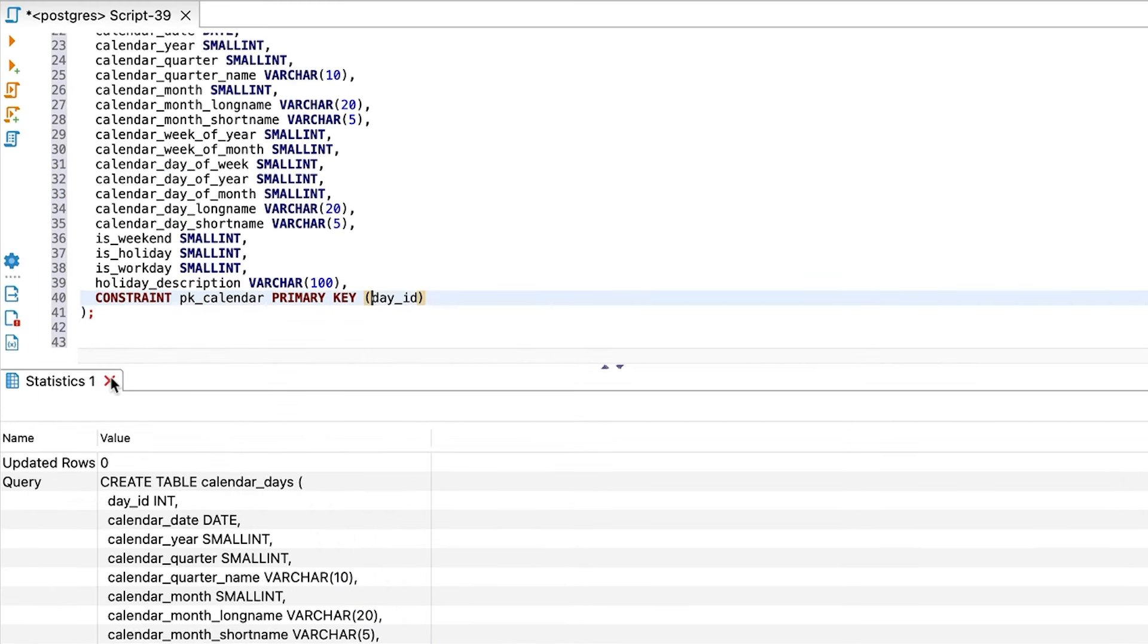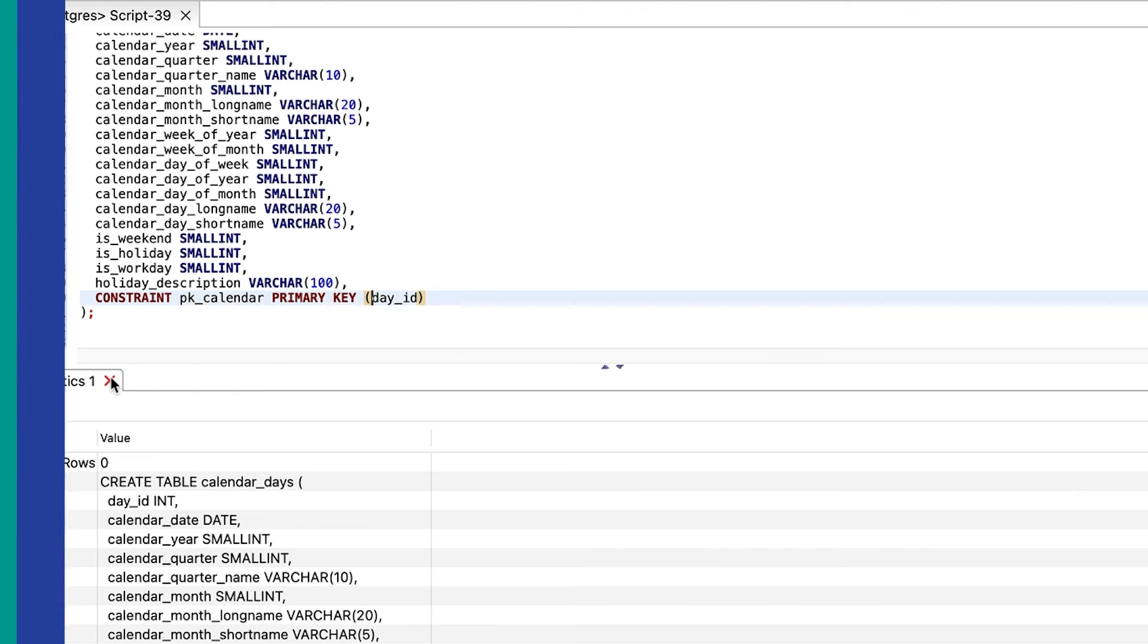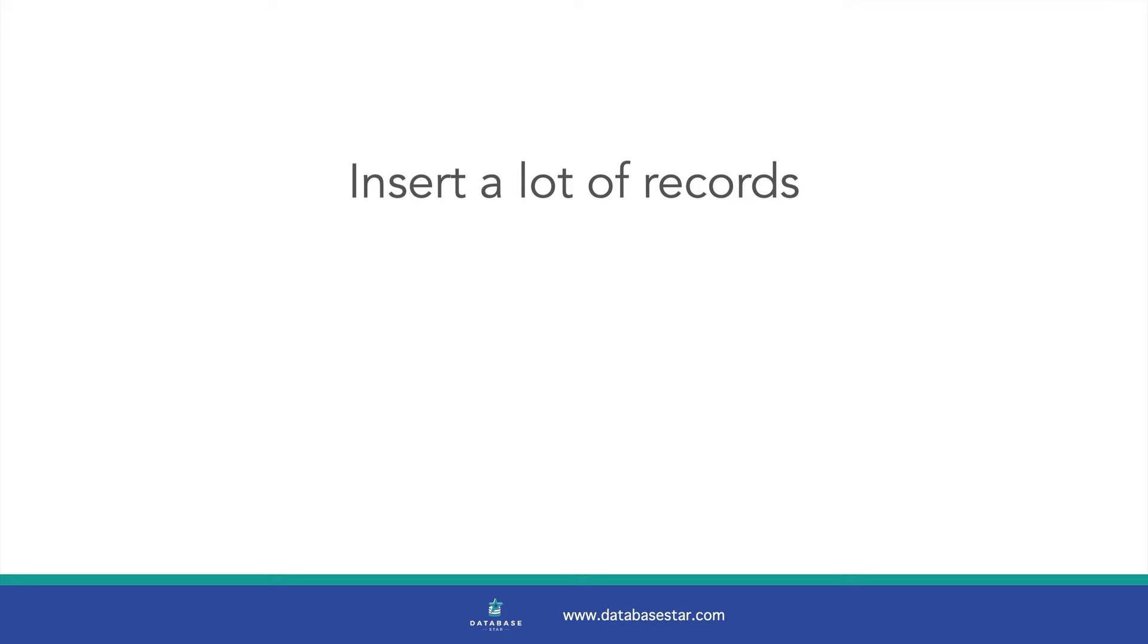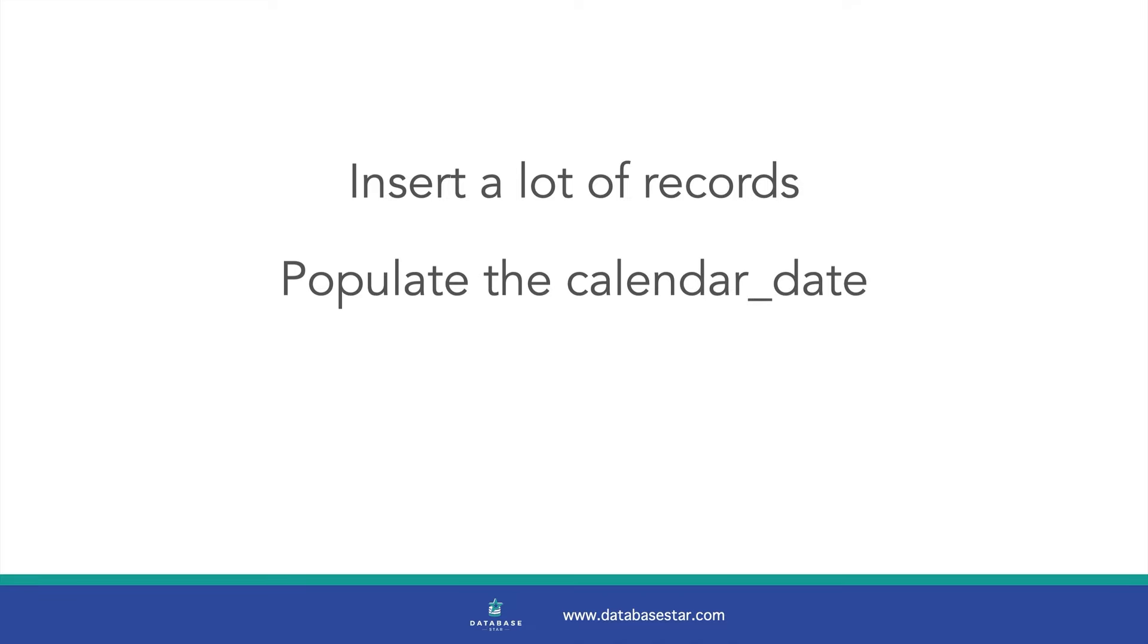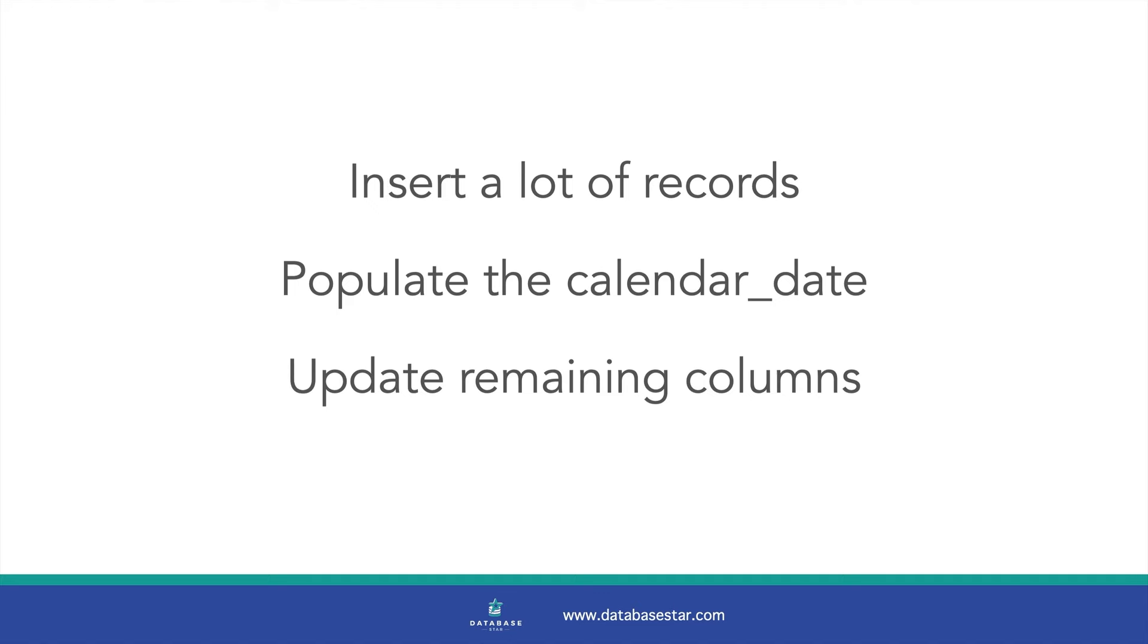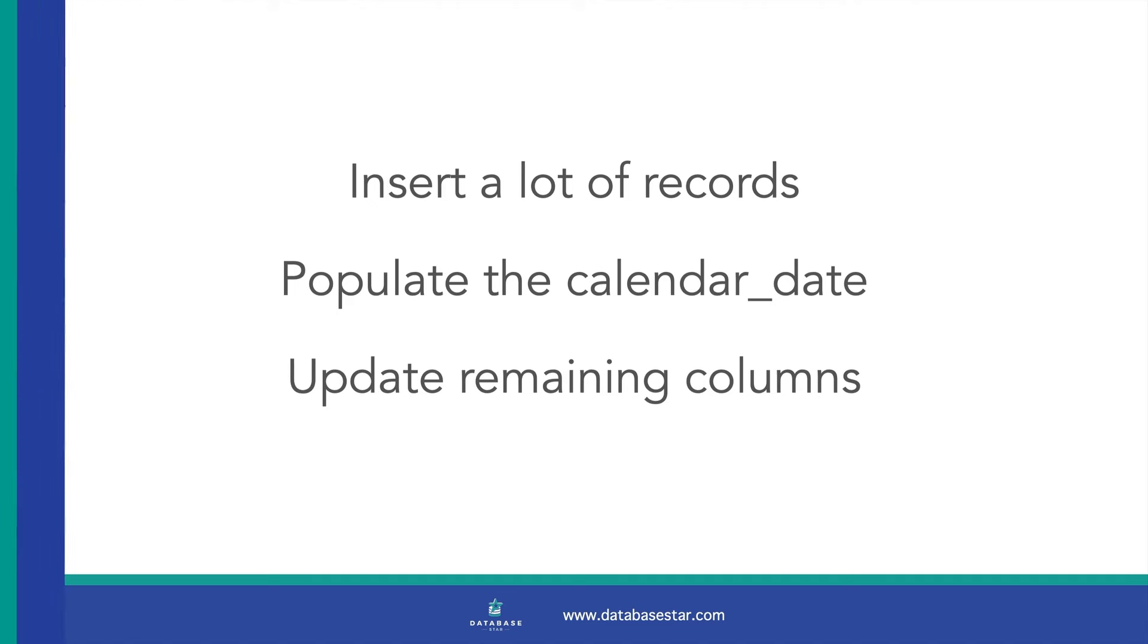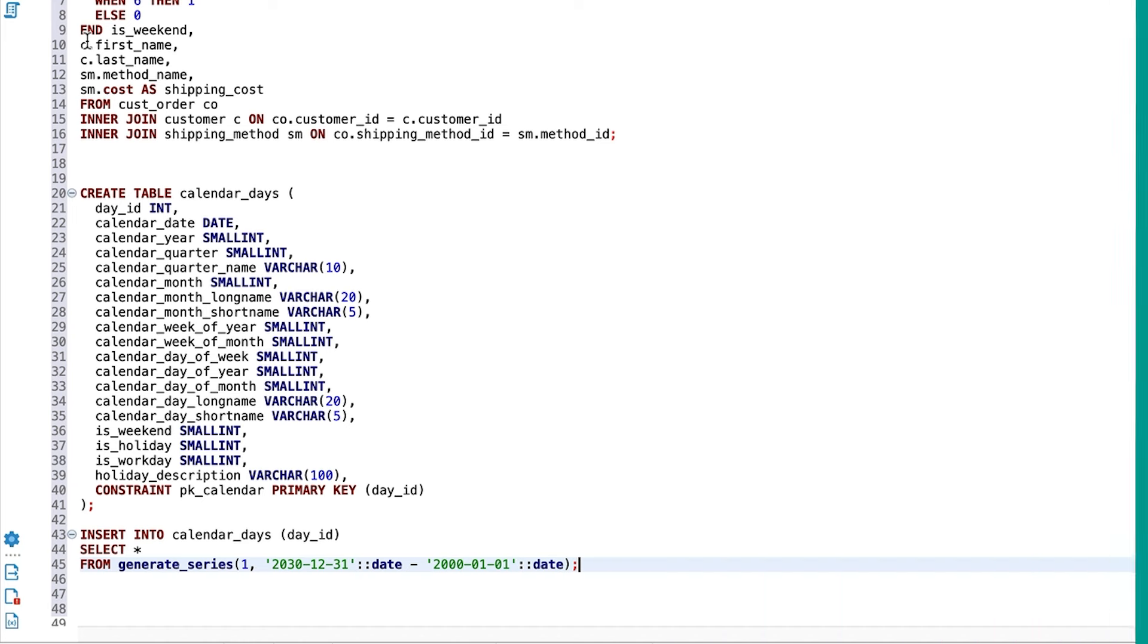Our table needs some data. How do we add this data? There are several ways to do this, but I think the easiest way is to follow these three steps. First, we insert a lot of records with just the ID value, where each row has a new ID value. Next, we update these records by populating the calendar date field, which is the core field in the table. Finally, we update the rest of the columns in the table by using functions on this calendar date field.